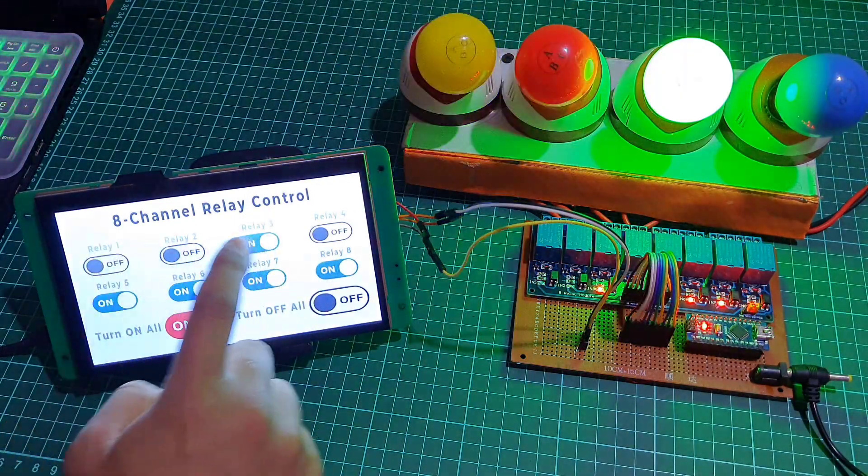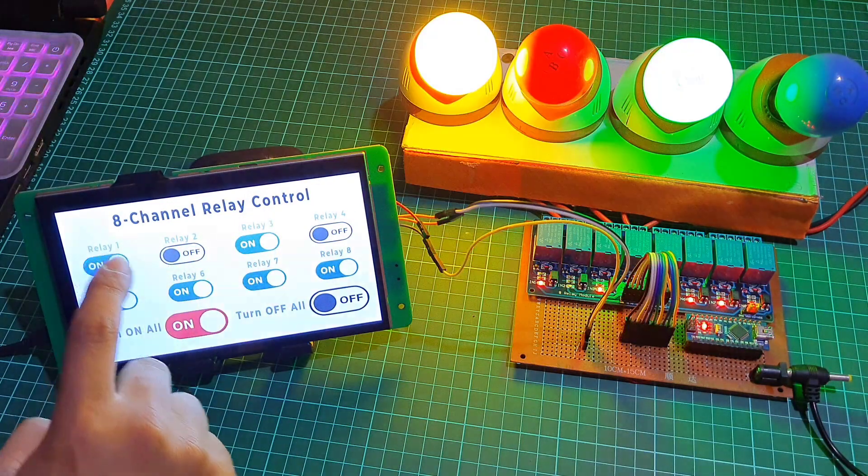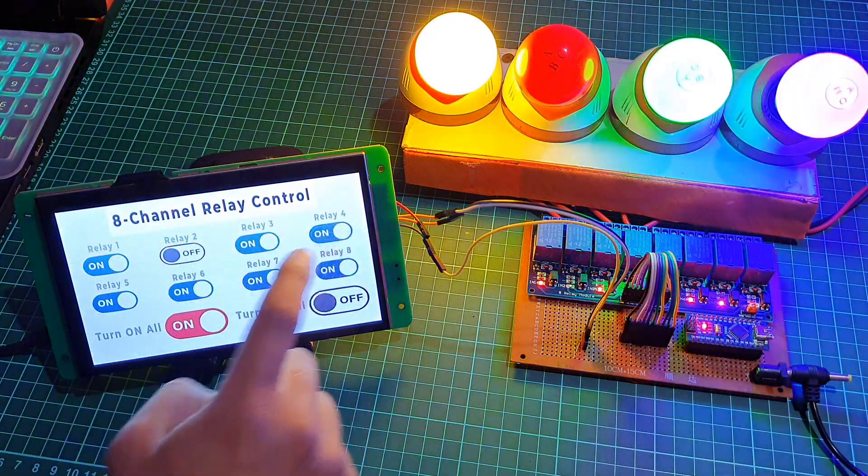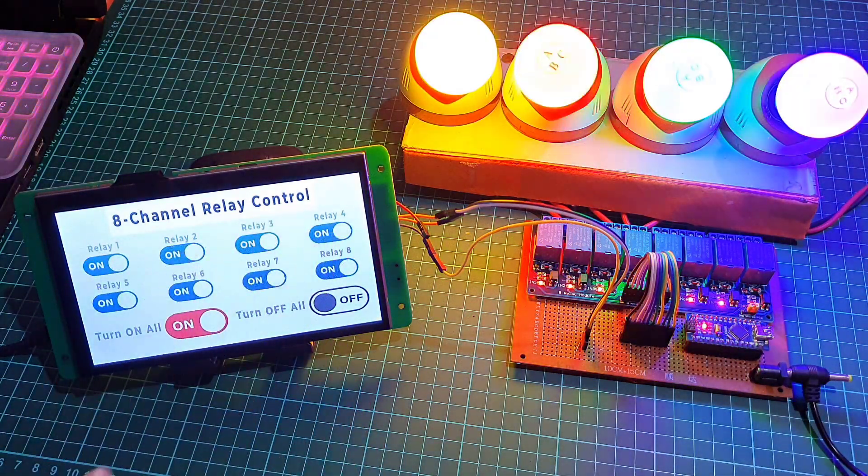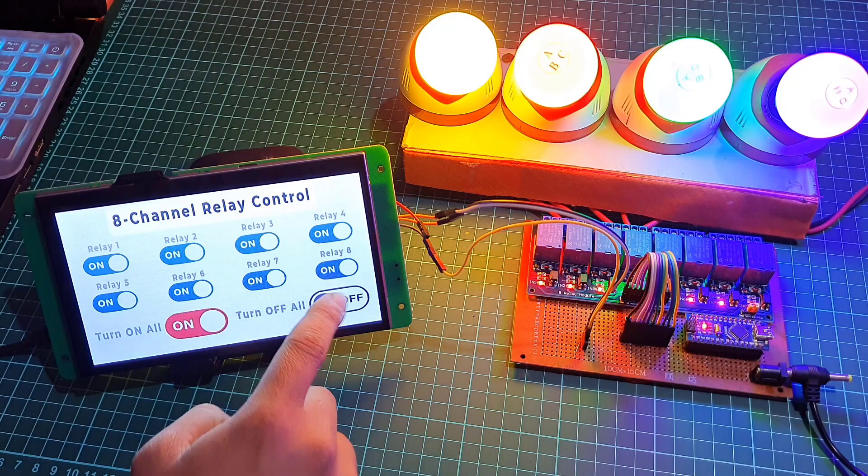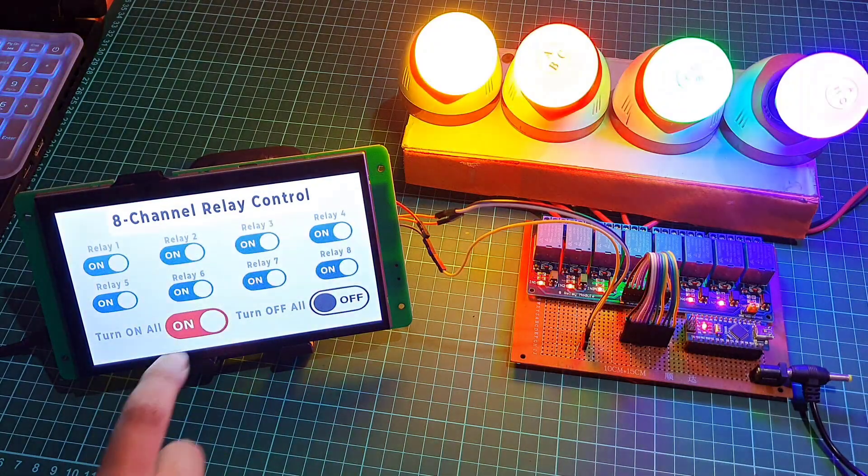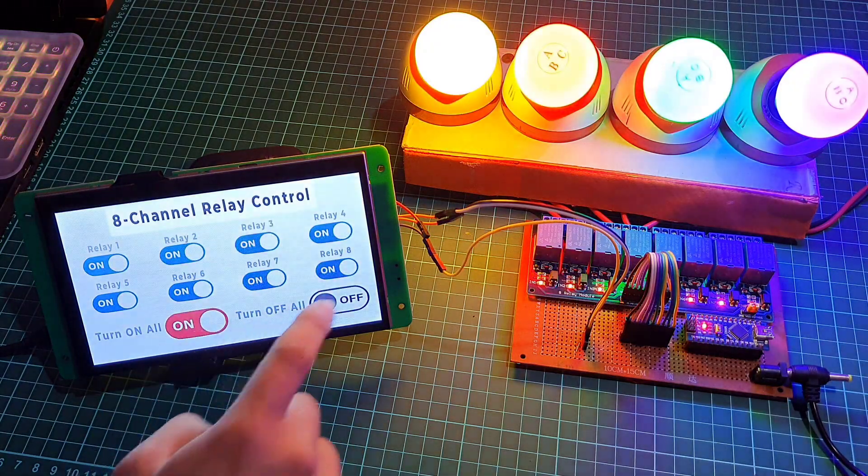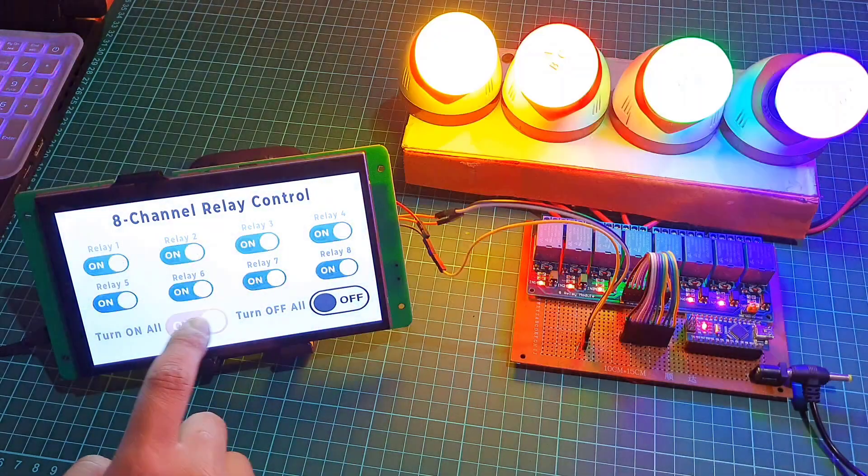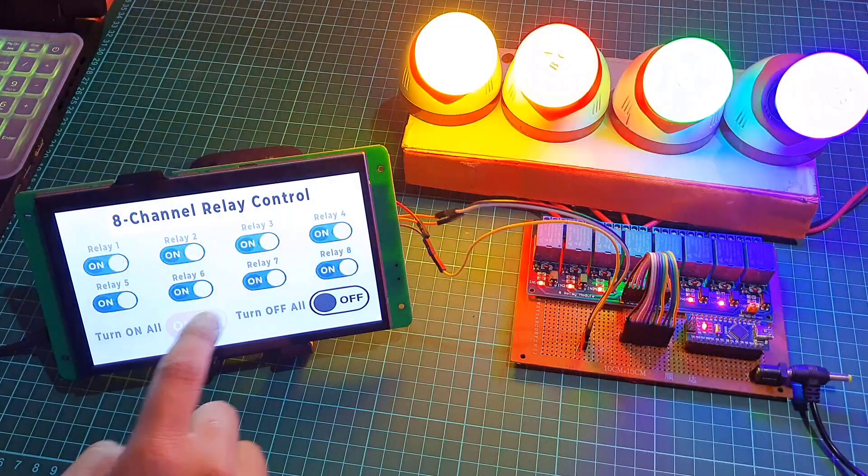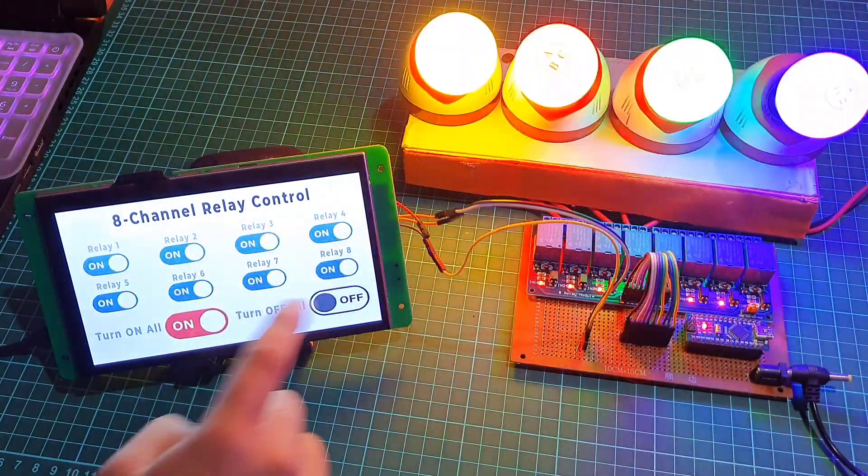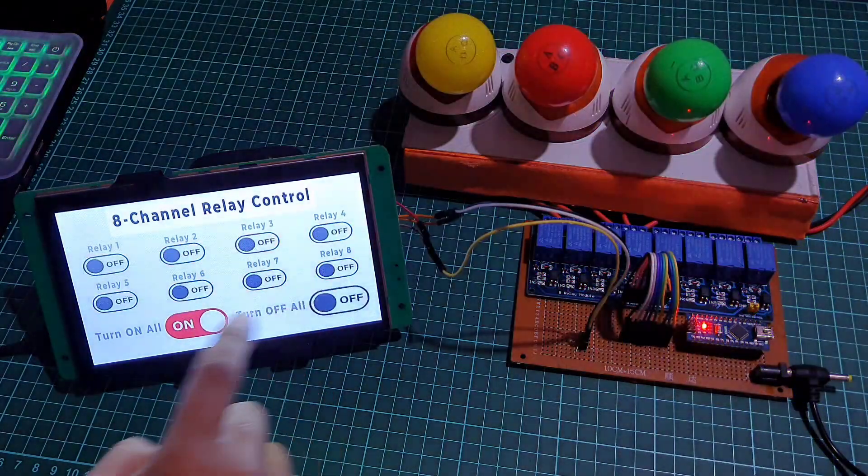The user interface looks great on the display. I hope this tutorial was helpful to you. If it was, please don't hesitate to like and subscribe to our channel for more amazing projects in the future.